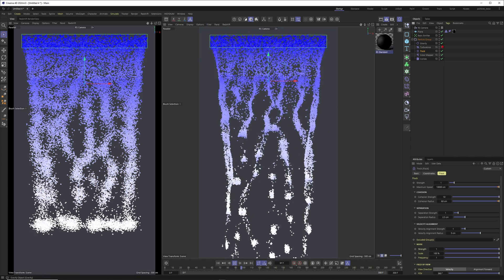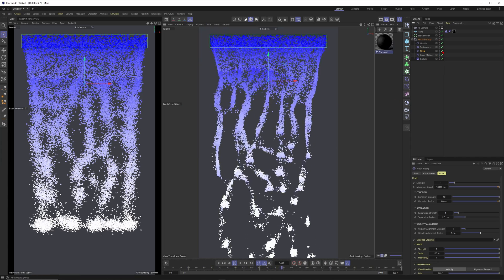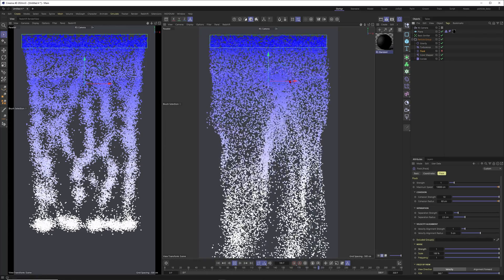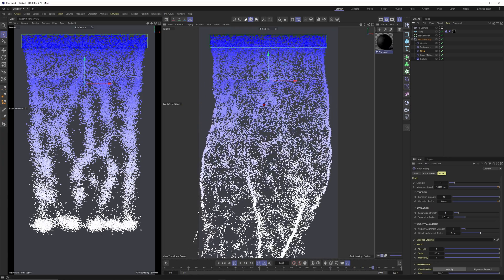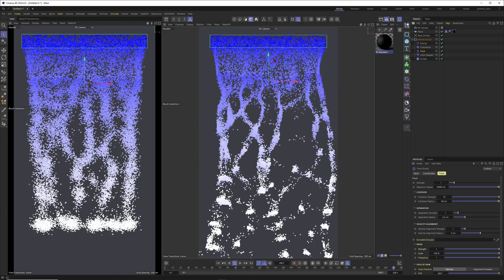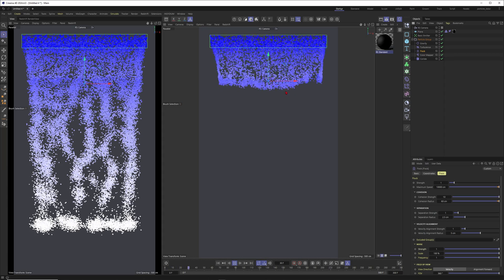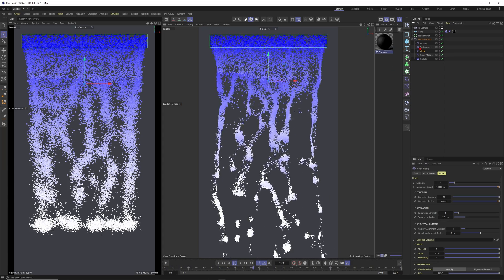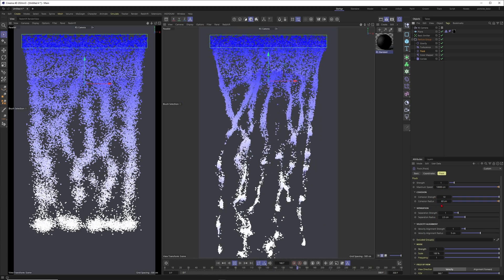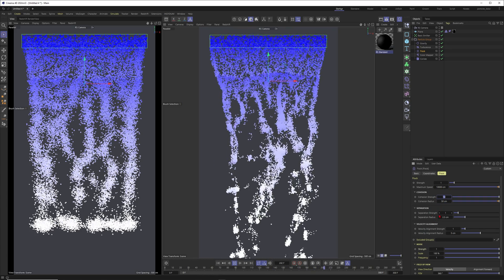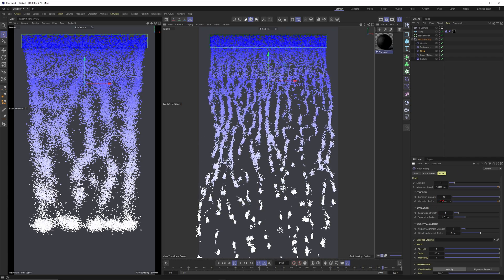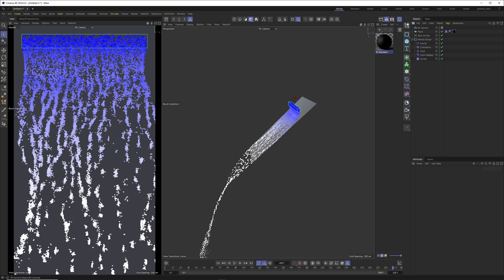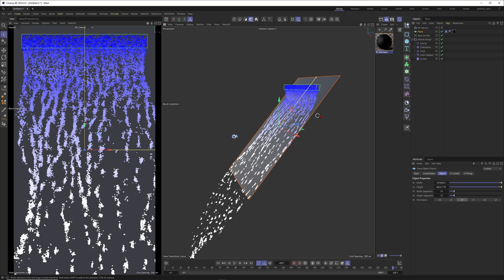You can also combine the Flock modifier with Turbulence for an even more interesting movement. Turbulence alone gives a noise pattern. When combined with flocking, you get both behaviors together, which is quite nice. I'll reduce some of the more intensive values — bringing the cohesion radius down to 30 — so it's not as computationally heavy.